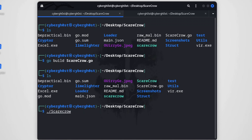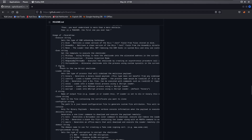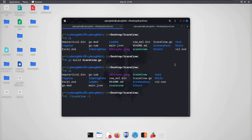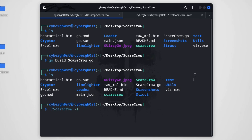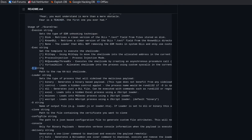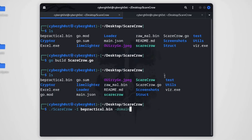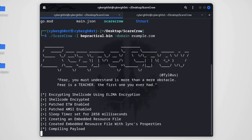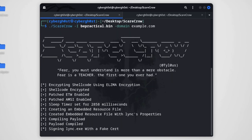To run ScareCrow, type './scarecrow', then '-I' (capital I) followed by the bin file 'practical.bin', then '-domain' followed by any domain you want — for example, 'example.com'. Hit enter and the compilation process starts. It will take some time depending on your internet connection.